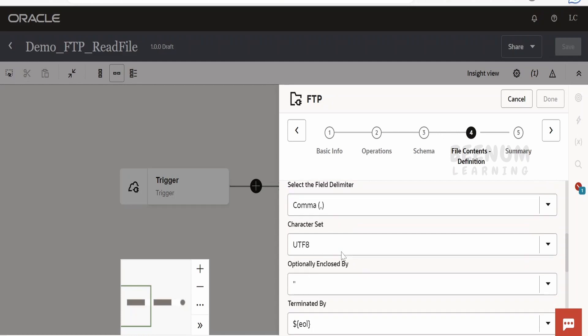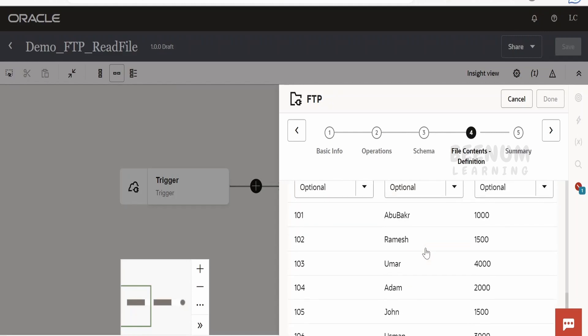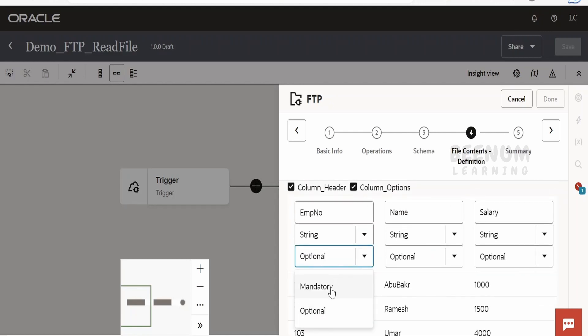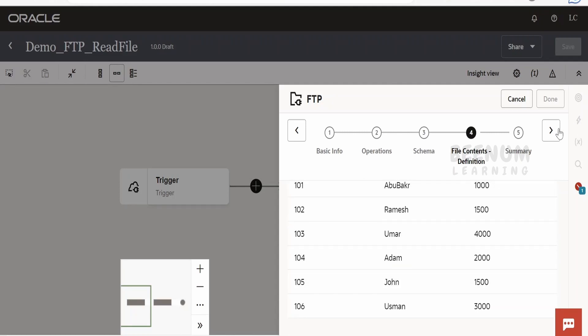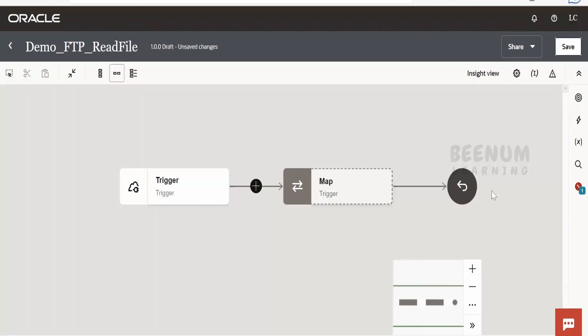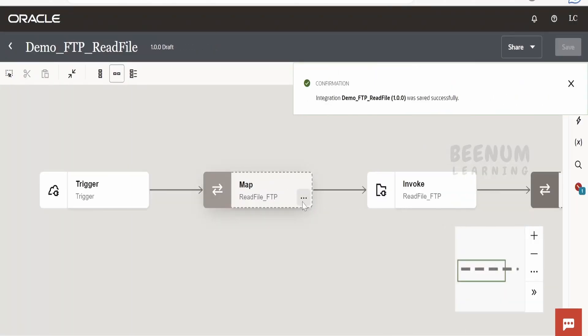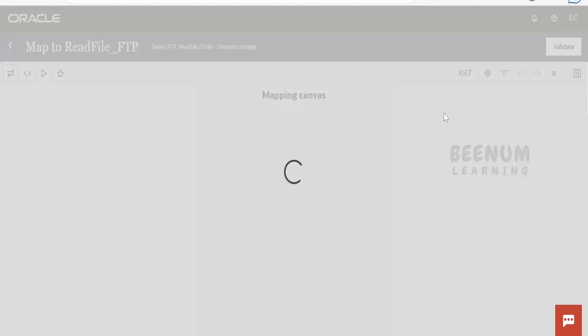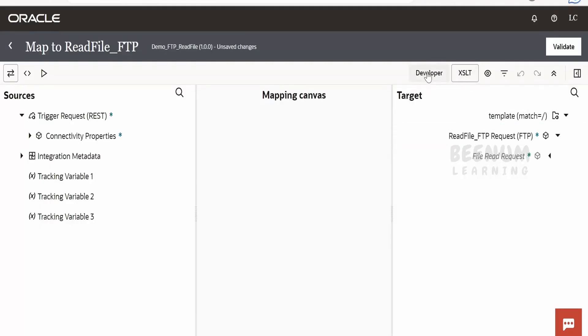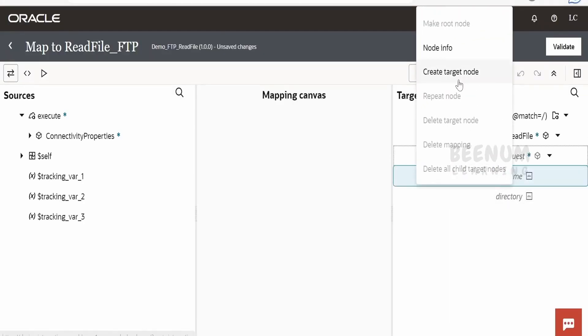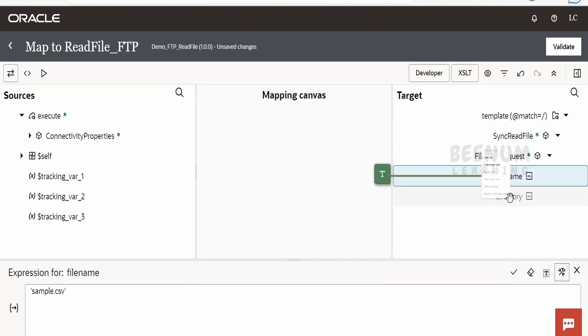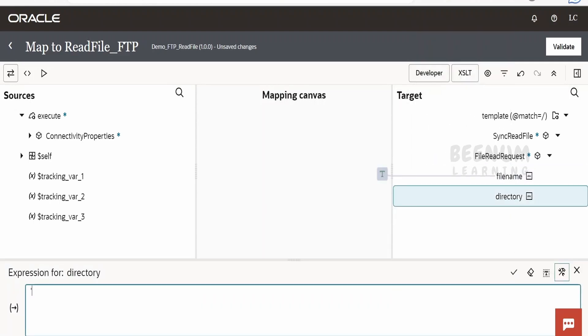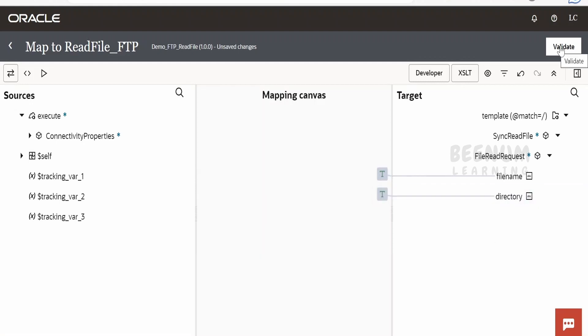The file delimiter will be comma, as we're reading a CSV file. I'm going to make all columns optional but one column - the employee number - as mandatory. The first row will be our header. Click Next and Done. Now we will pass the input directory and file name. Click on Edit Mapper, enable XSLT and developer mode. Expand File Read. The file name we're trying to read is sample.csv. Let me hard code it - right-click, create target node, enable edit view, and enter sample.csv. Click Validate. In the directory, I will add /home/users/user01. Click Validate. Now I will validate the mapper. Go back.